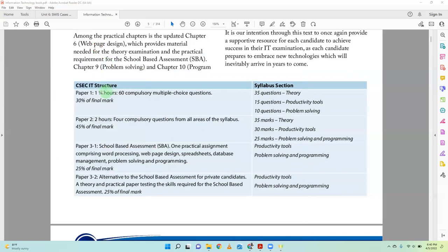Paper one is 15 minutes with 15 theory questions, 15 questions on productivity tools — like Word, Excel, Access — and 10 questions on problem solving. The long paper, the two-hour paper, has 35 questions on theory, the same amount as in the multiple choice paper. The productivity tools section is worth 30 marks, which doubles from Paper 1. The programming area more than doubles — rather than 10 marks, it's now 25 marks.